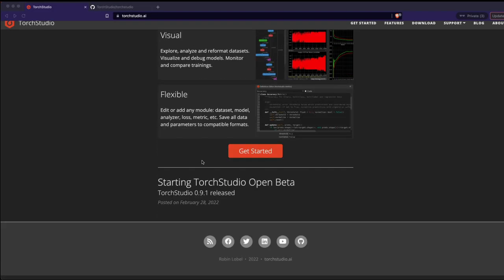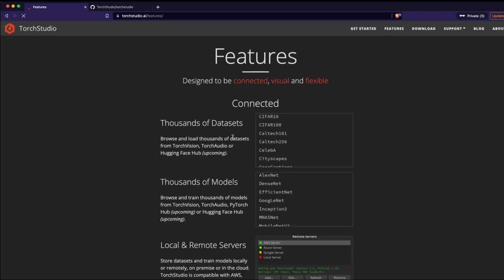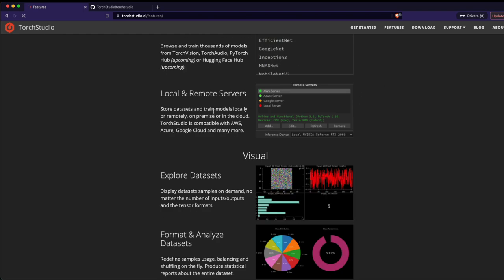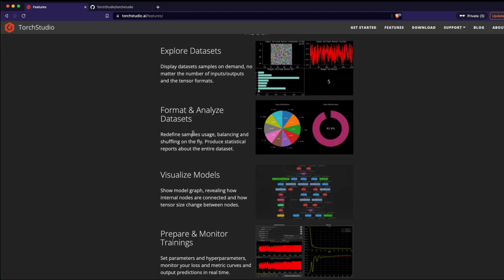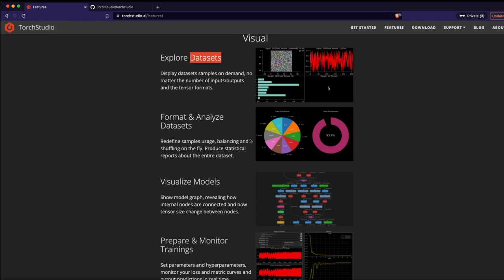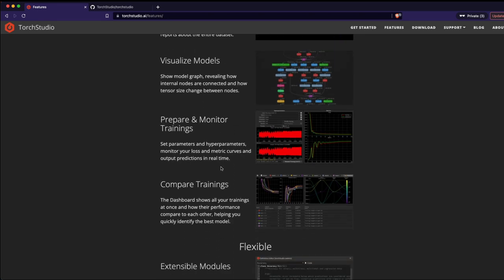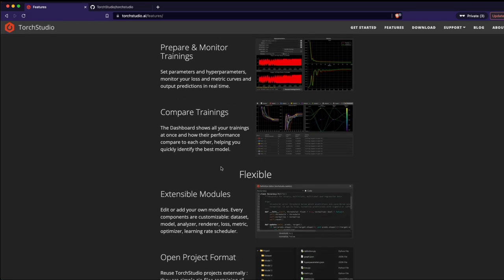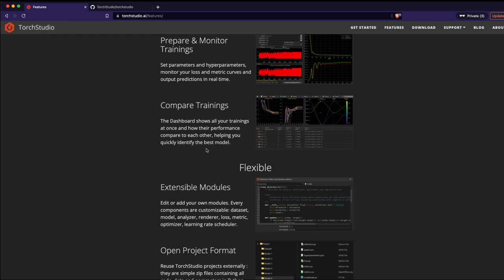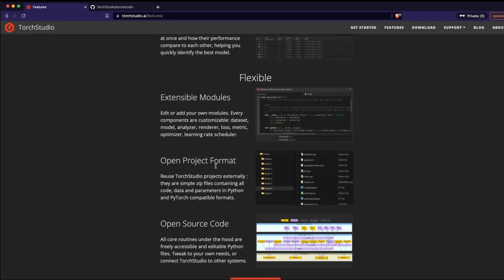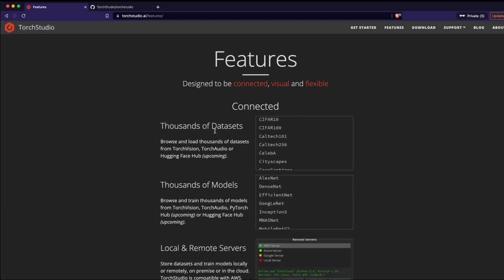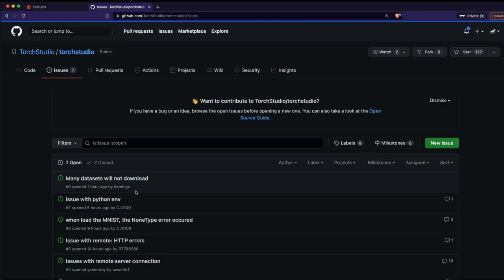That's the USP of Torch Studio. Looking at the features page, you've got a large library of datasets and models, you can train locally or remotely — it's compatible with AWS, Azure, and GCP. You can visually analyze datasets, visualize the model graph, monitor training loops, tune hyperparameters, and compare training runs. It also has flexible modules and is open source. I think this is going to be widely adopted by the deep learning community.